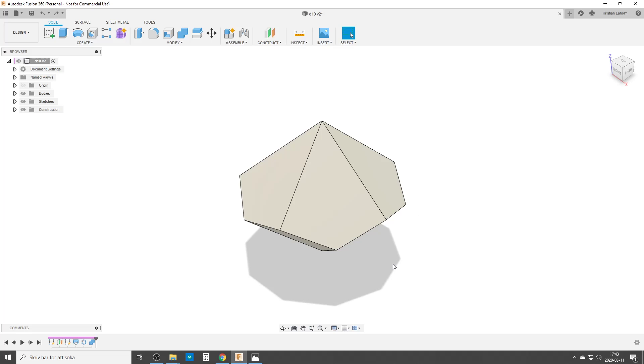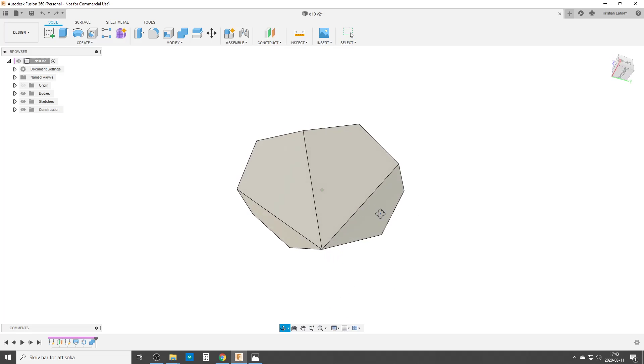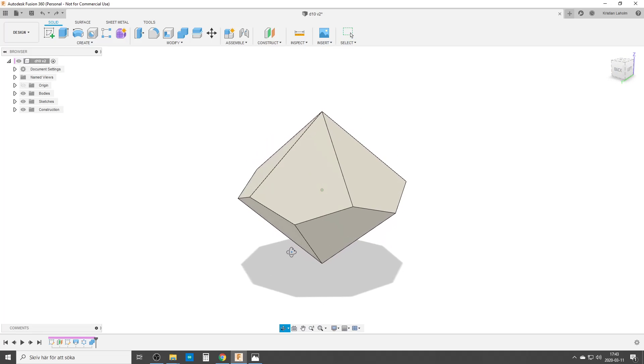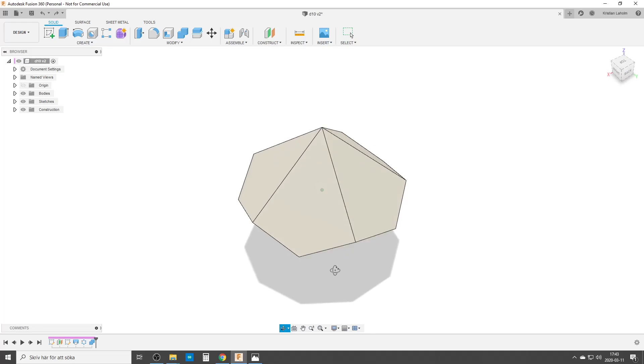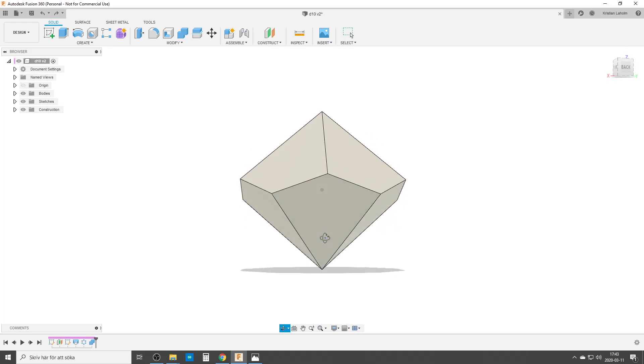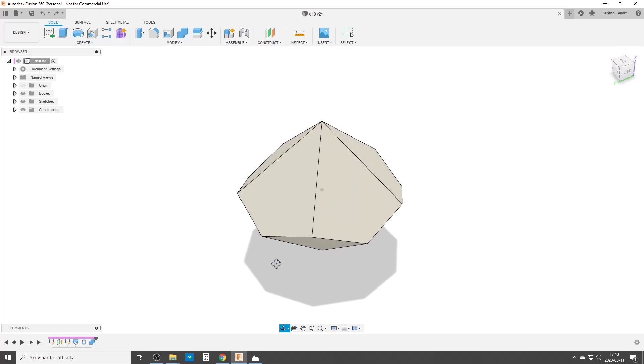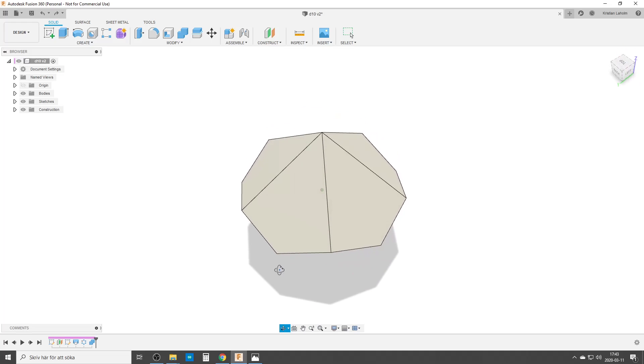Hello there and welcome back to my computer and Fusion 360. This is most probably going to be a short video. I'm doing the D10, the 10-sided dice.